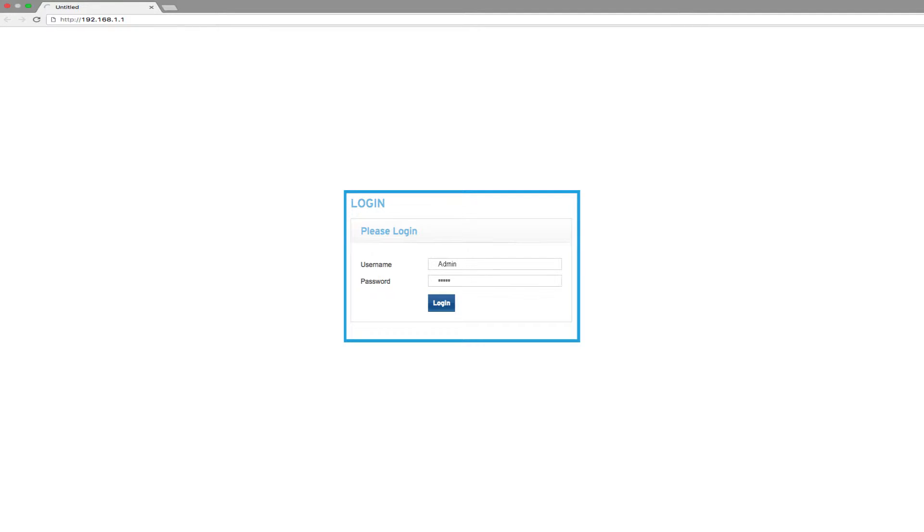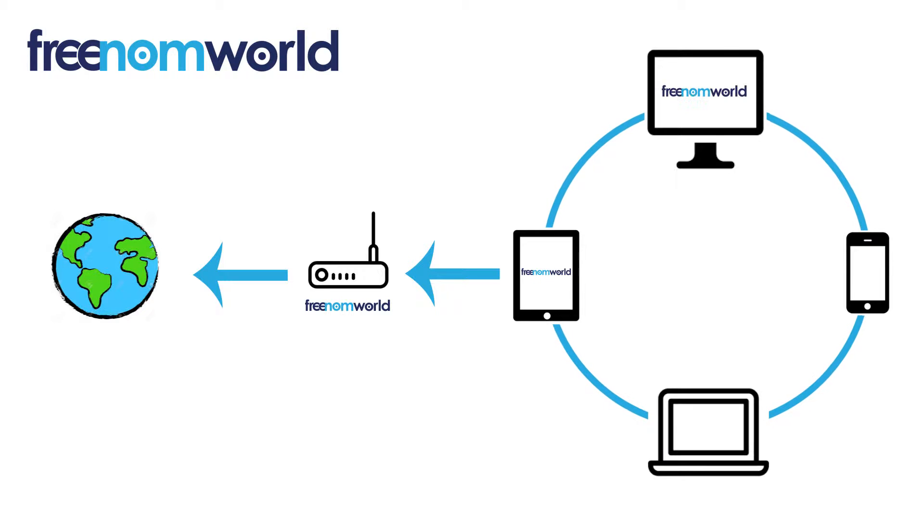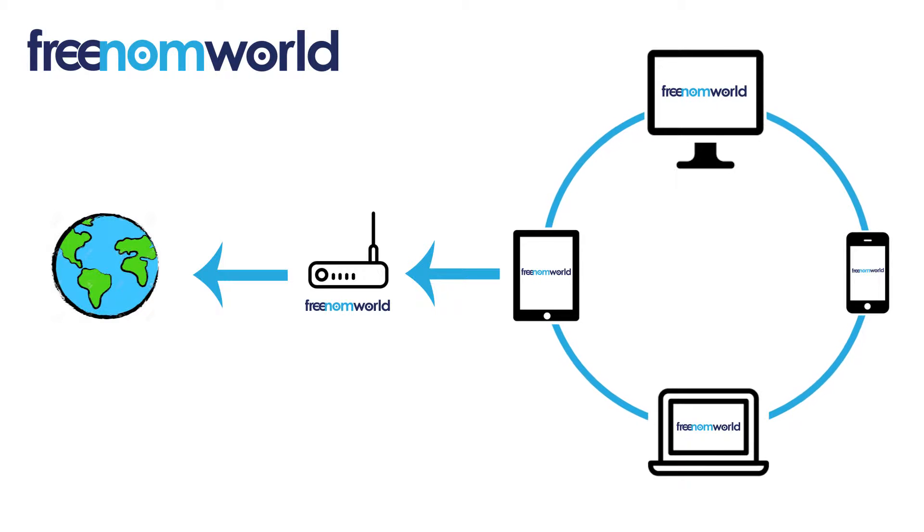You can use a web browser to log into your device. Please consult the router manual on how to log in with administration rights. Once you have set your DNS settings, all of the equipment that is connected to your router or access point will start to use Freedom World.